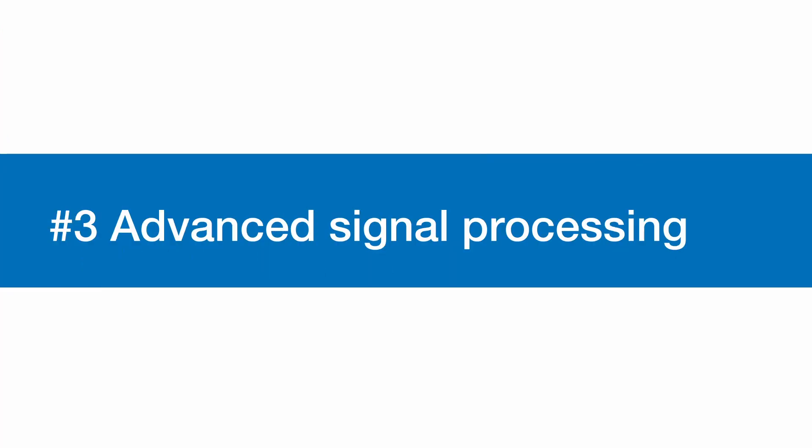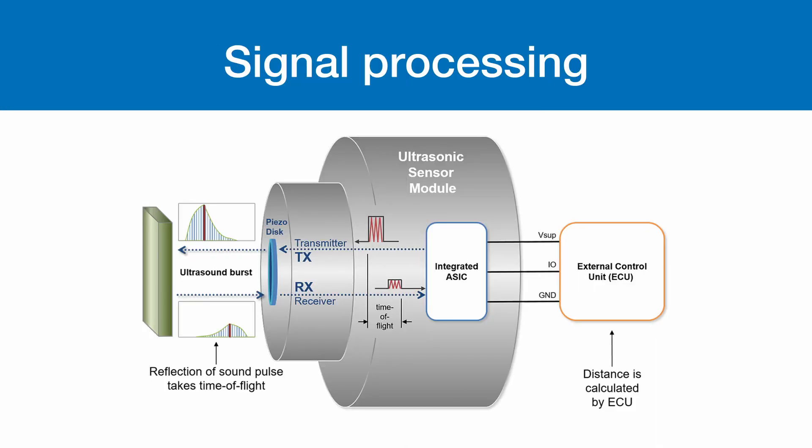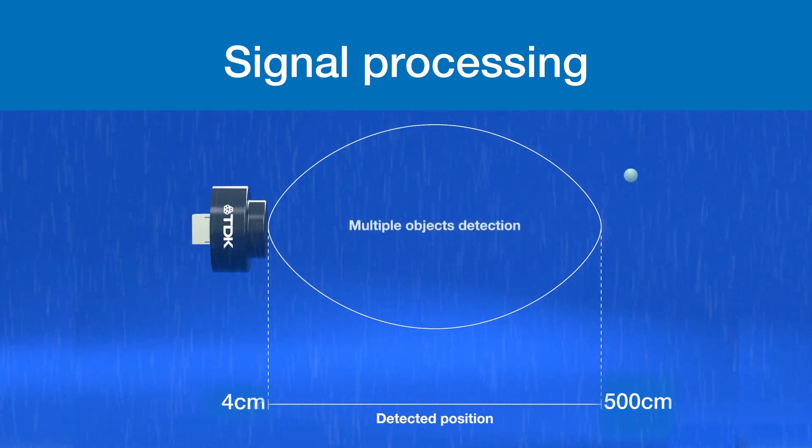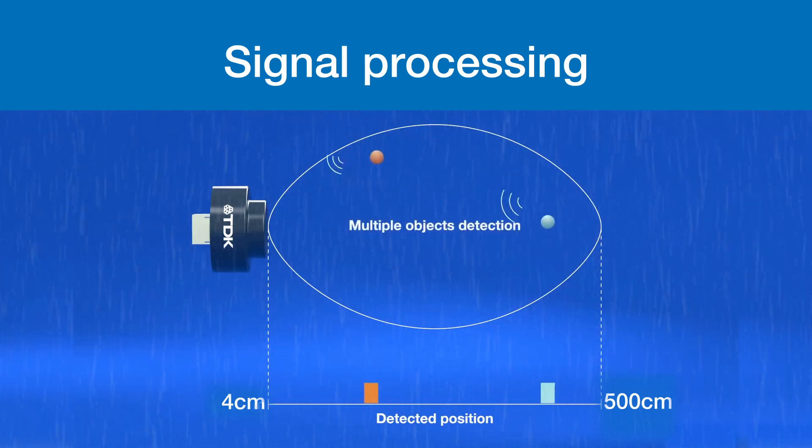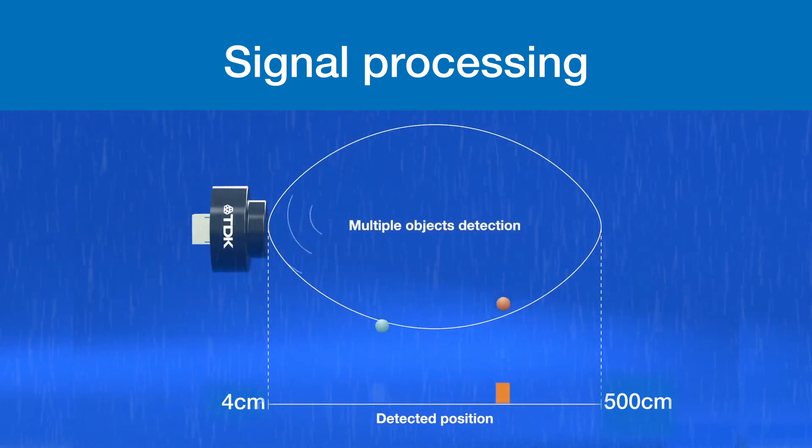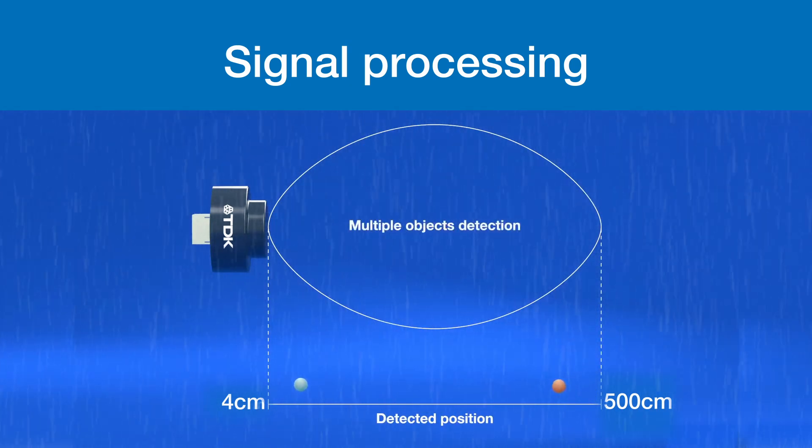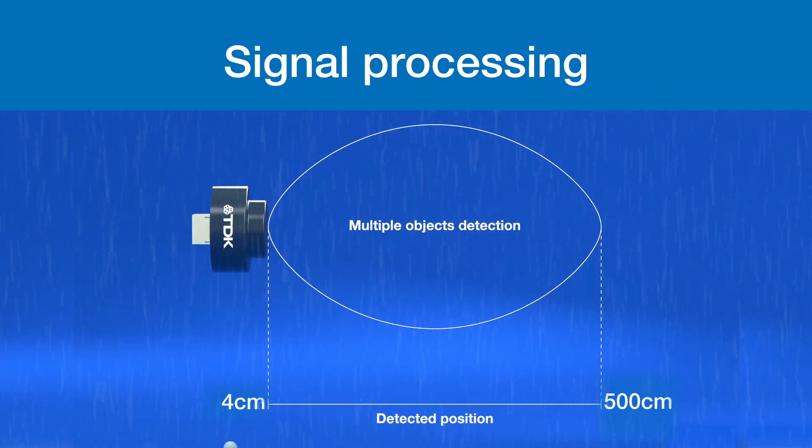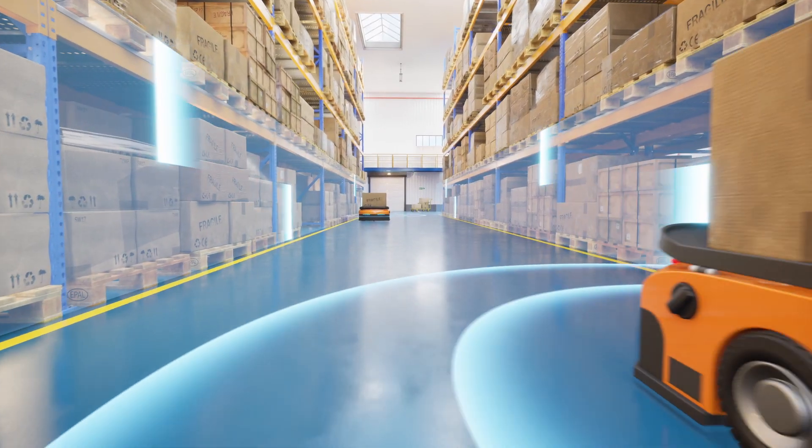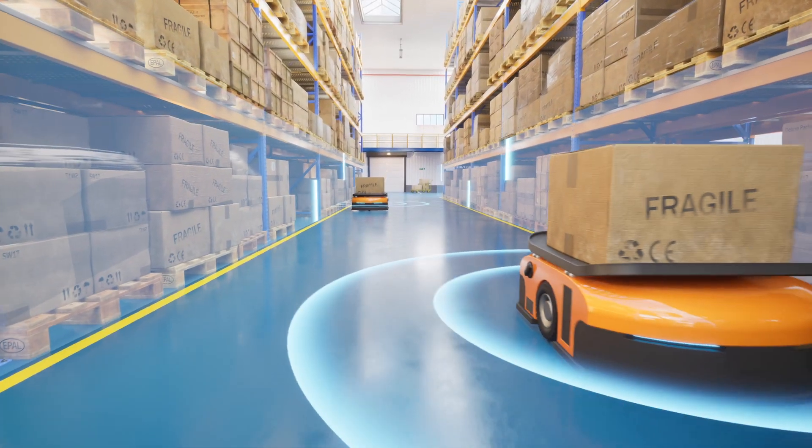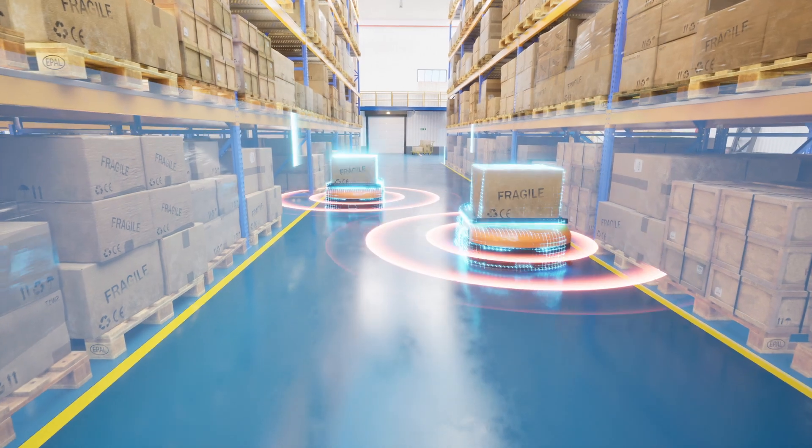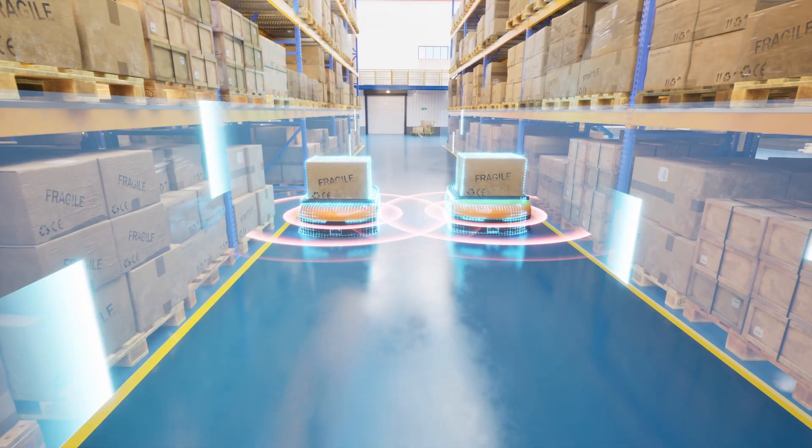3. Advanced Signal Processing. TDK's ultrasonic sensor modules also excel in signal processing. They feature near-field detection and noise suppression for accurate readings even in noisy environments. Their programmable settings and pre-programmed EEPROM allow customization to fit various needs.